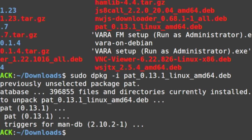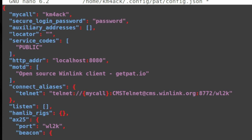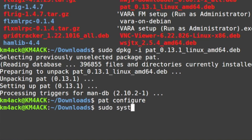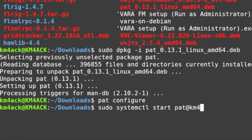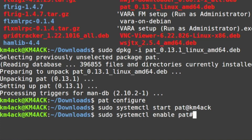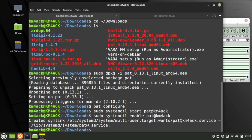Give that just a couple of seconds to install. Now let's do a basic configuration for PAT: type pat configure. Under mycall, enter your call sign between the quotation marks, and on the next line enter your WinLink password. Press Ctrl+S to save and Ctrl+X to escape. We can start PAT as a service by running sudo systemctl start pat@[yourusername] — in my case km4ack. Then enable it to start at boot with sudo systemctl enable pat@km4ack. Now PAT will start every time we boot our machine.